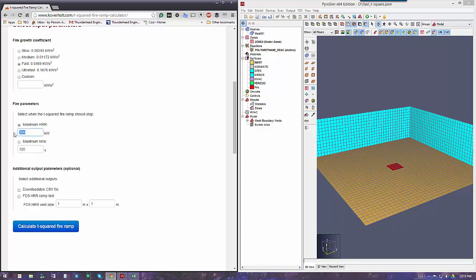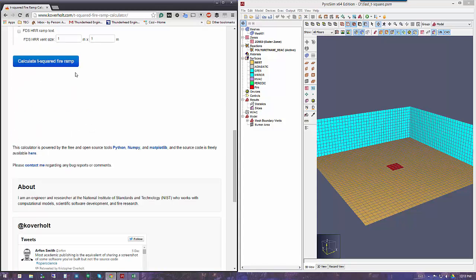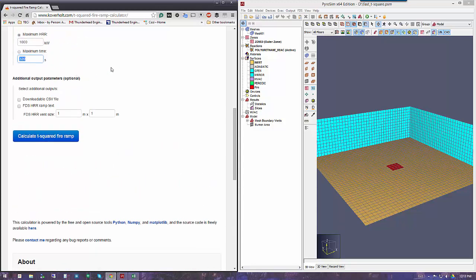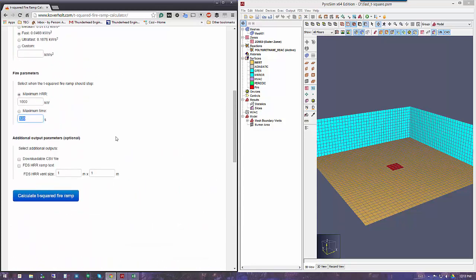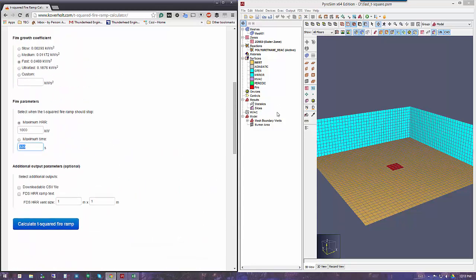In this case, we want to go up to 1,000 kilowatts, and we'll let the time be computed. This will help us in PyroSIM.